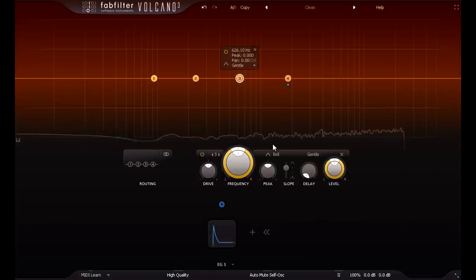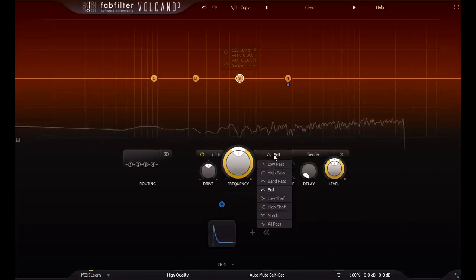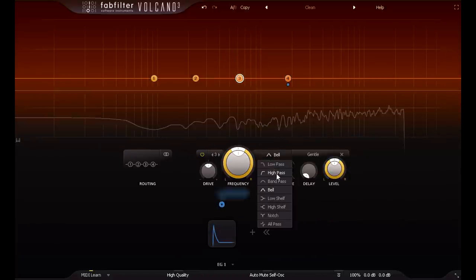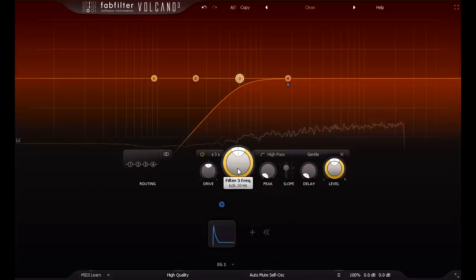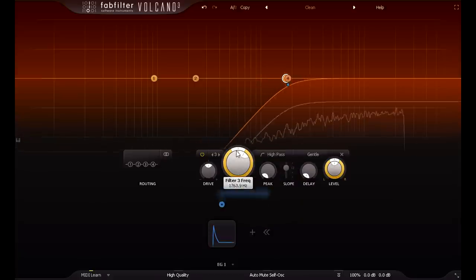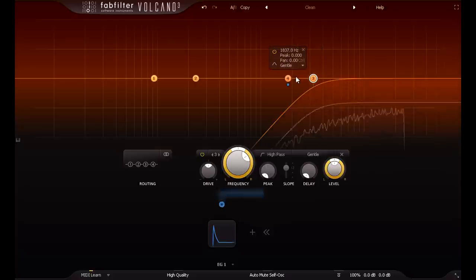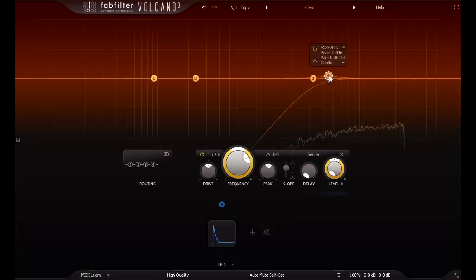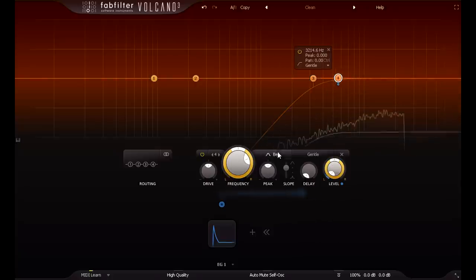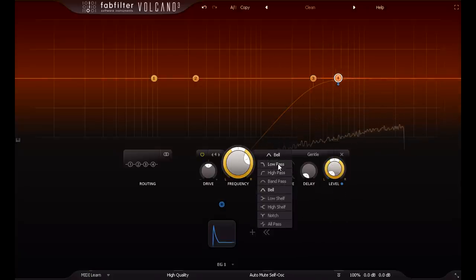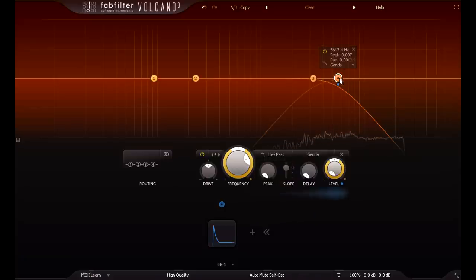Obviously hi-hats are mostly about high frequencies, so you can just use a high pass filter if you like, but usually I prefer not to have too much content above 10k for drum sounds, so I'm likely to use a low pass filter as well.